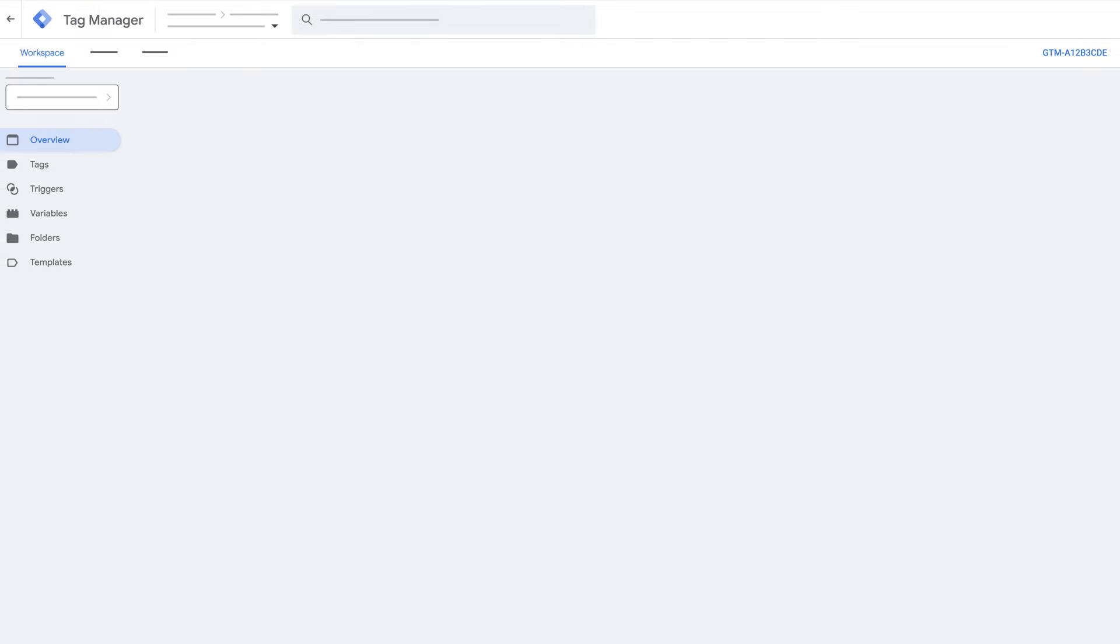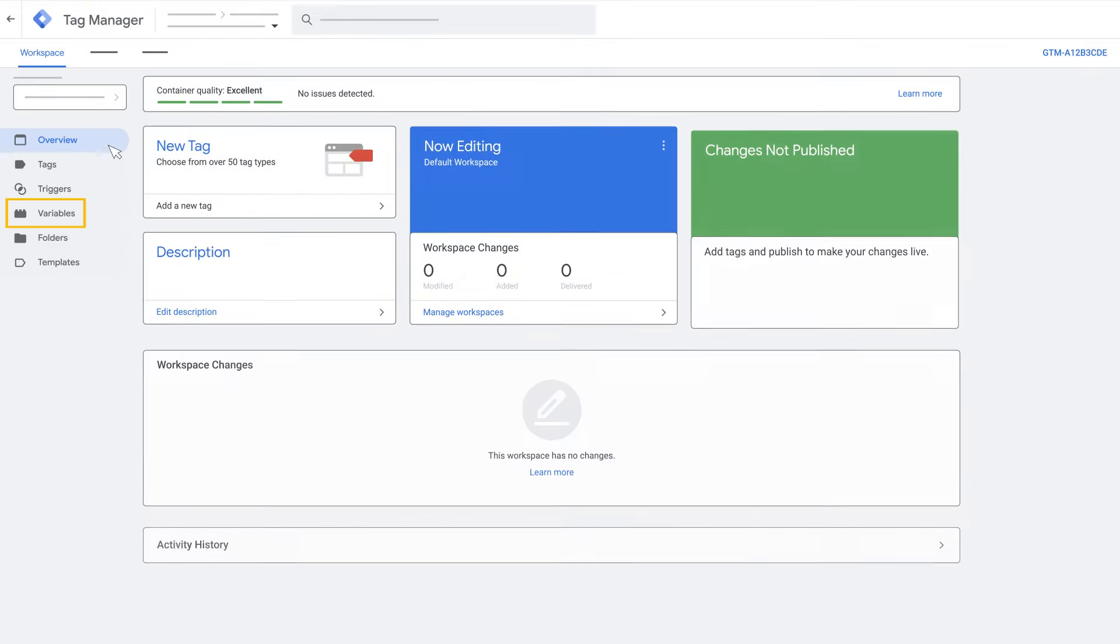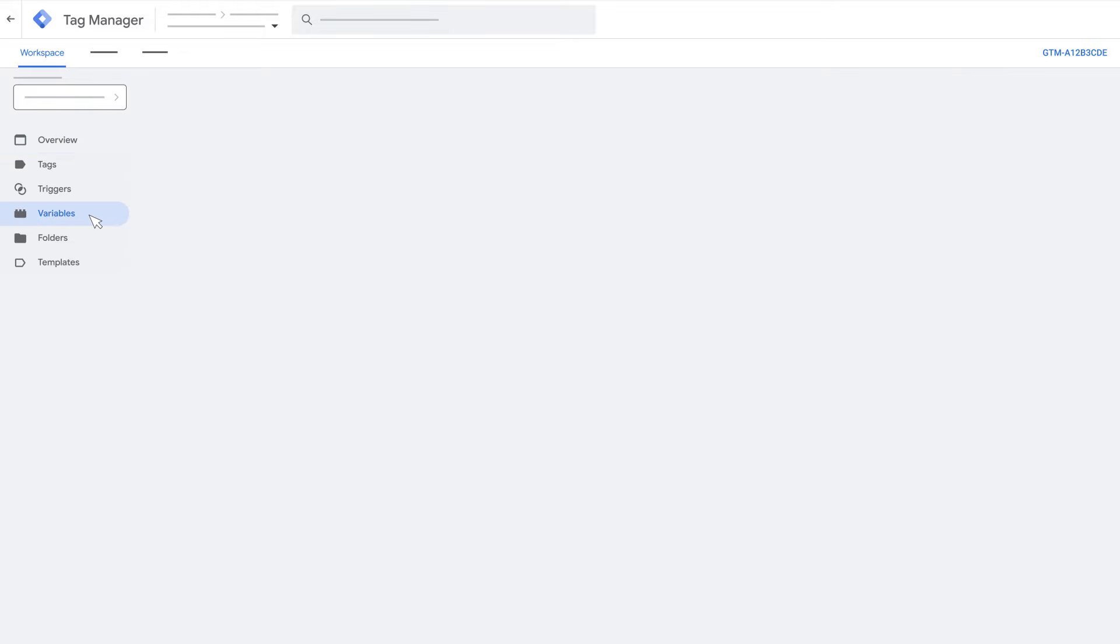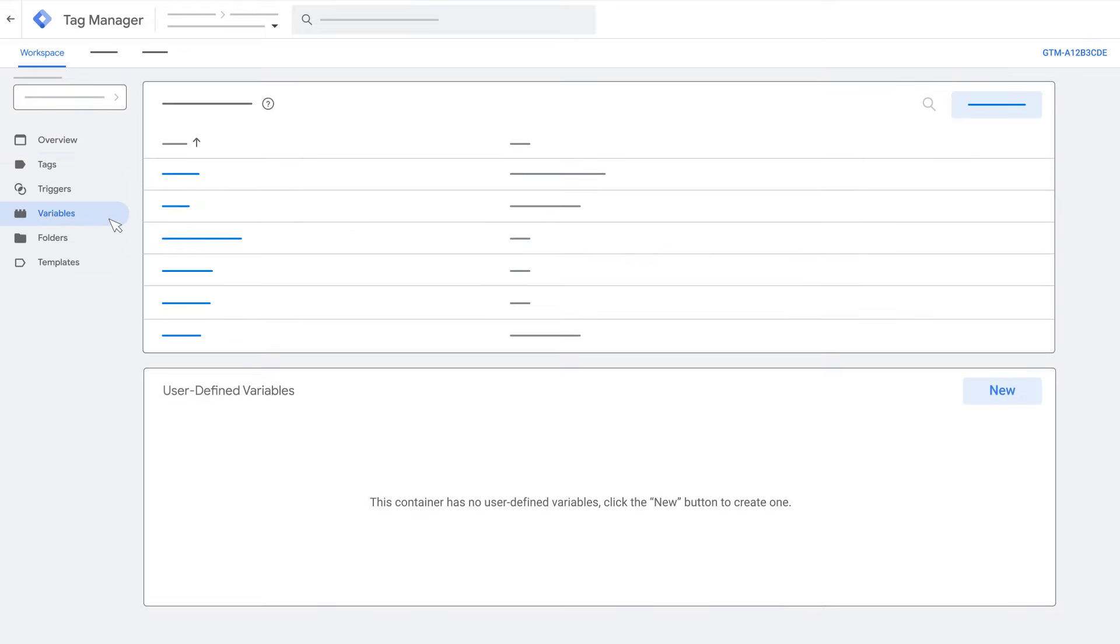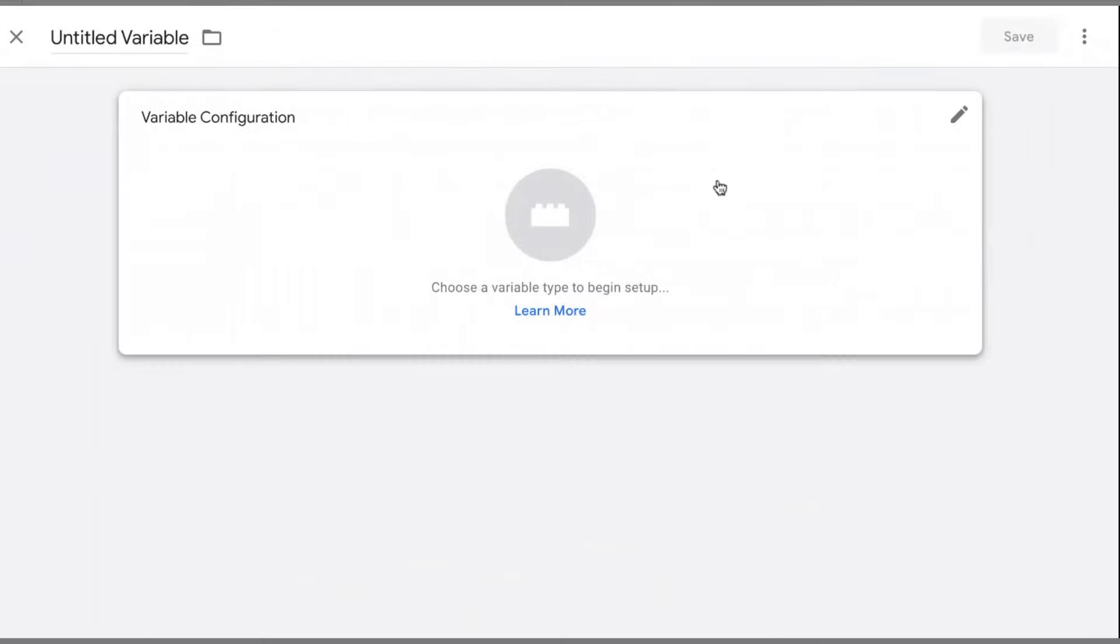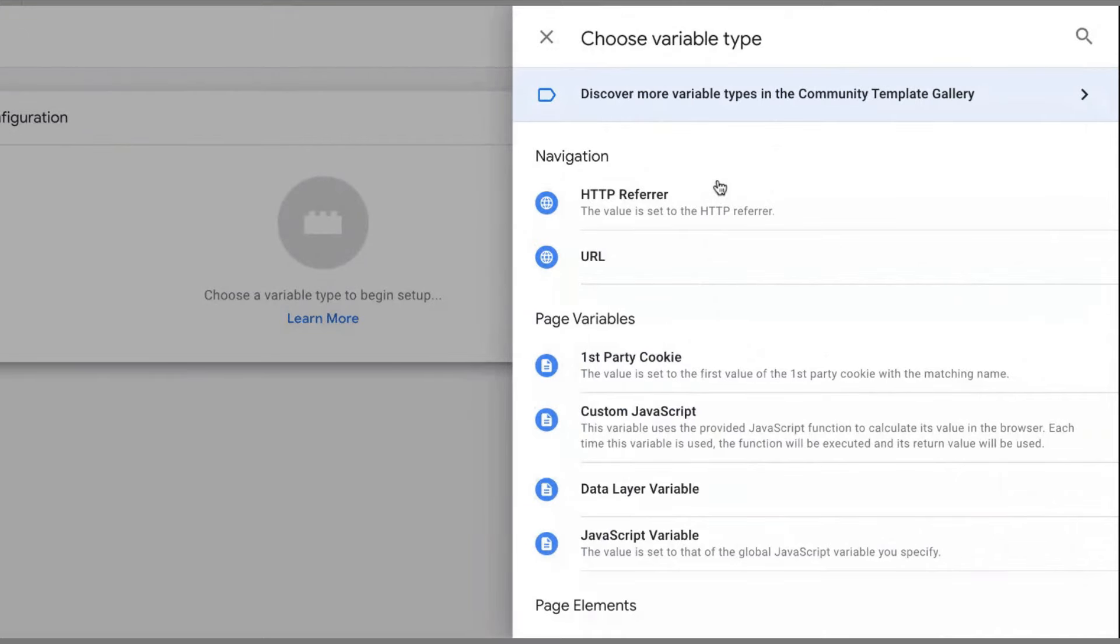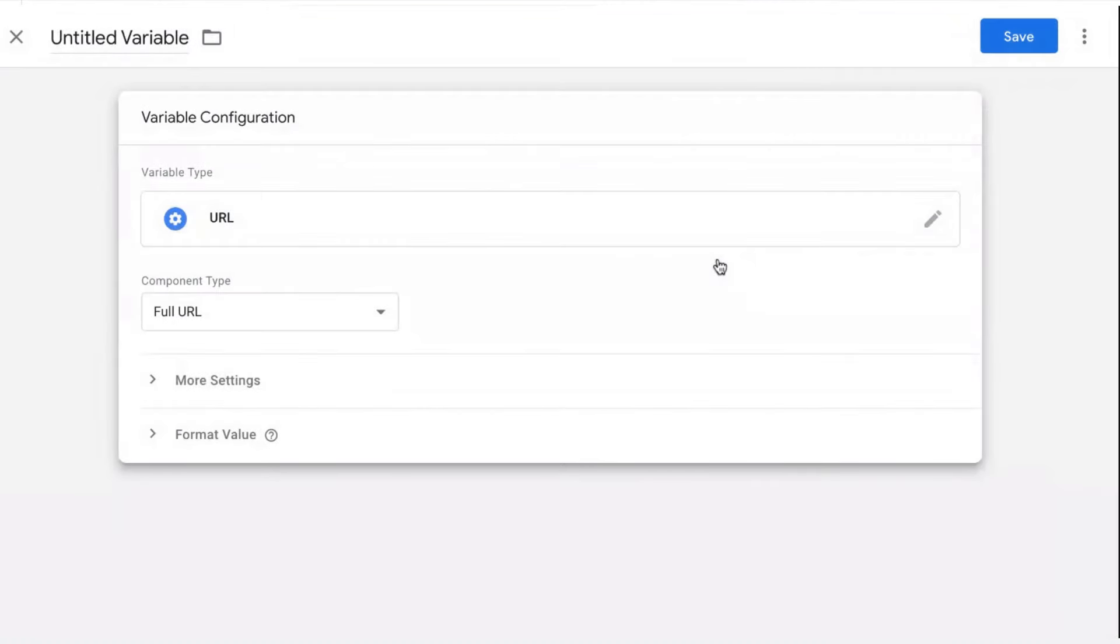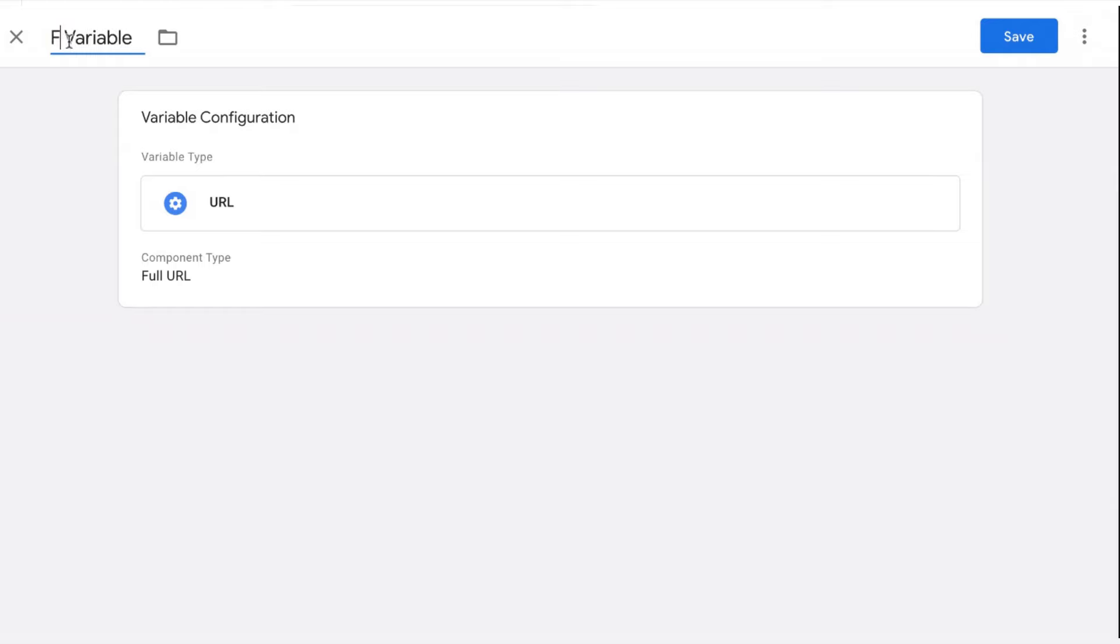To create a user-defined variable, click variables in the left menu. In the user-defined variable section, click new. Click variable configuration and select the desired variable type. Complete the configuration options for the selected type. Name the variable and click save.